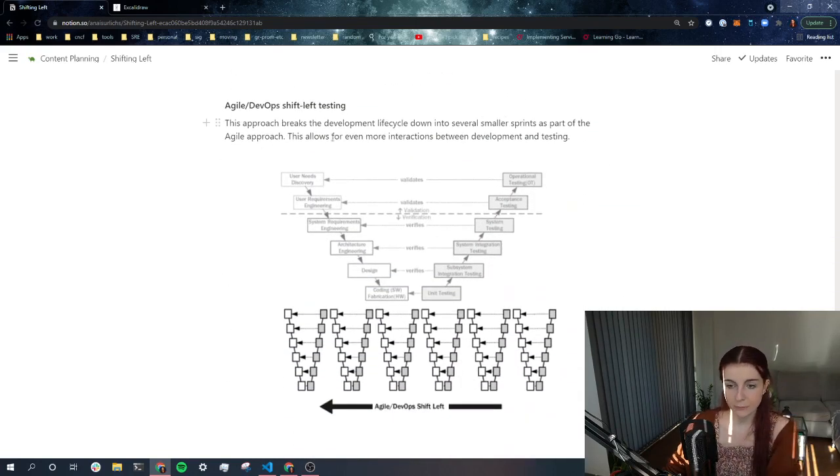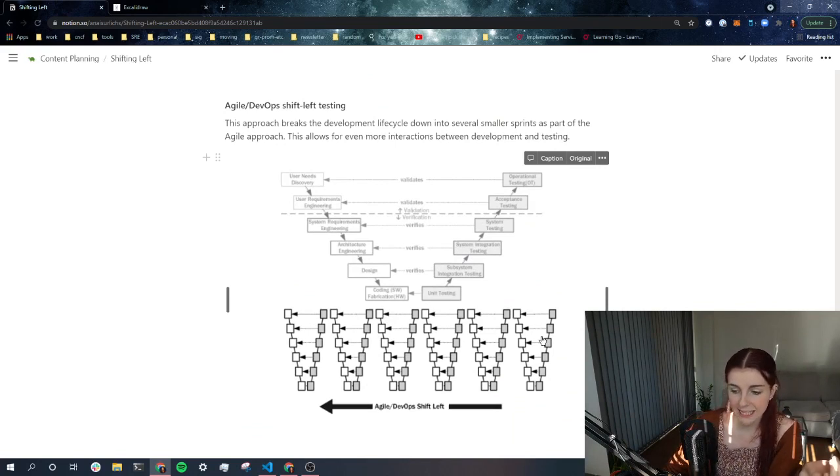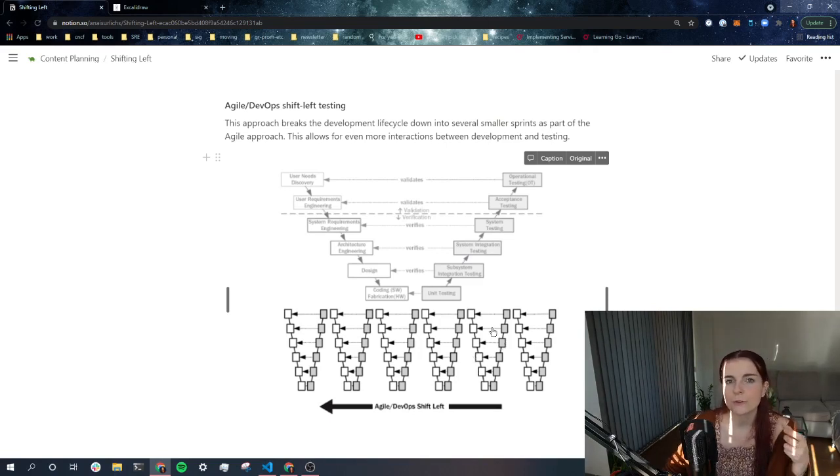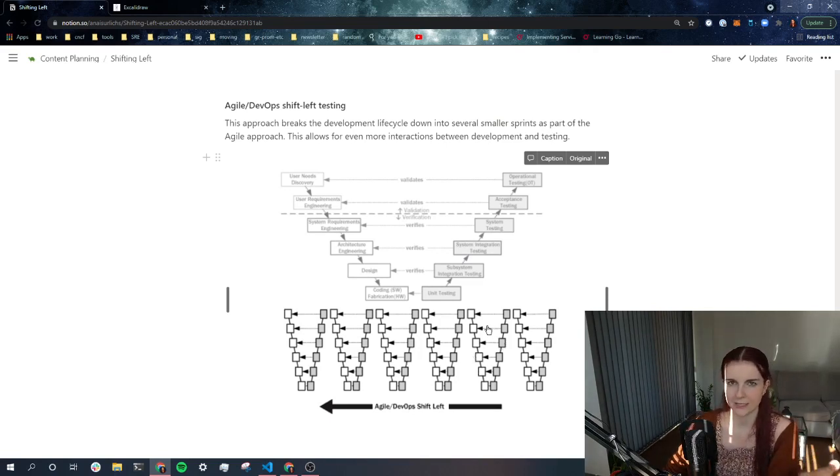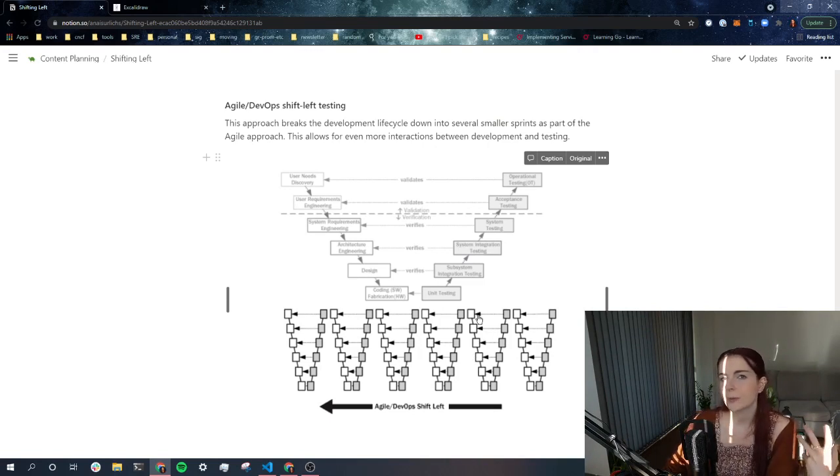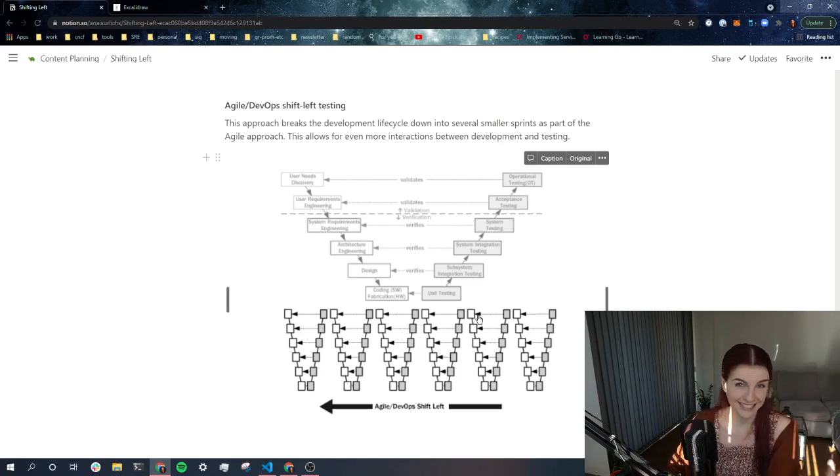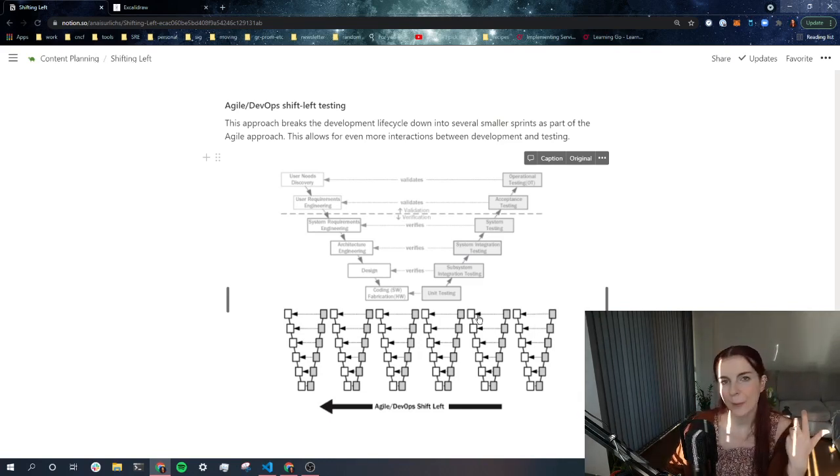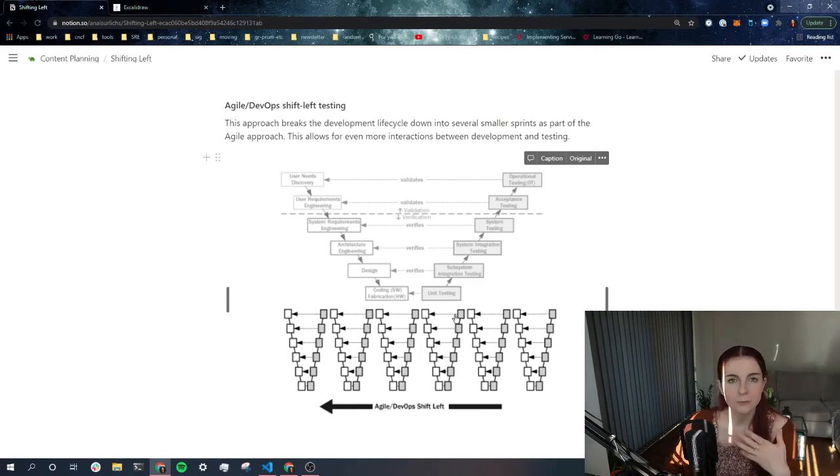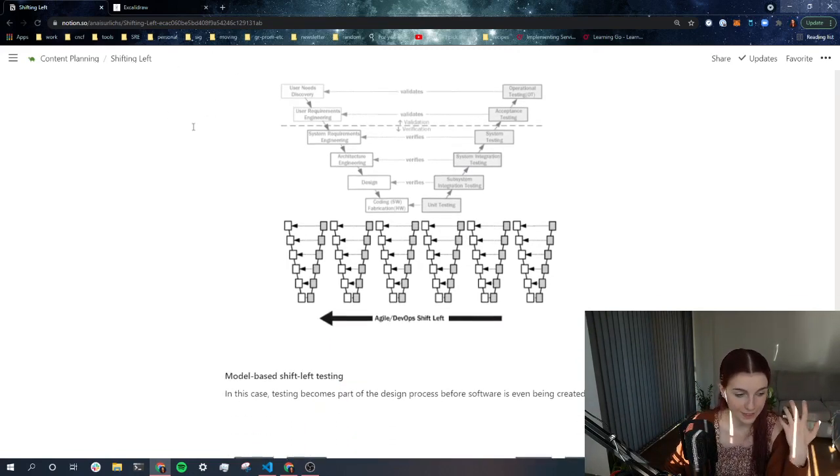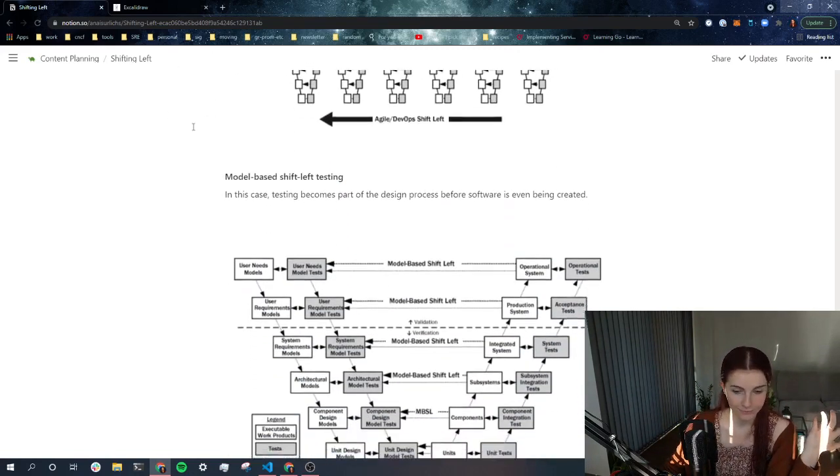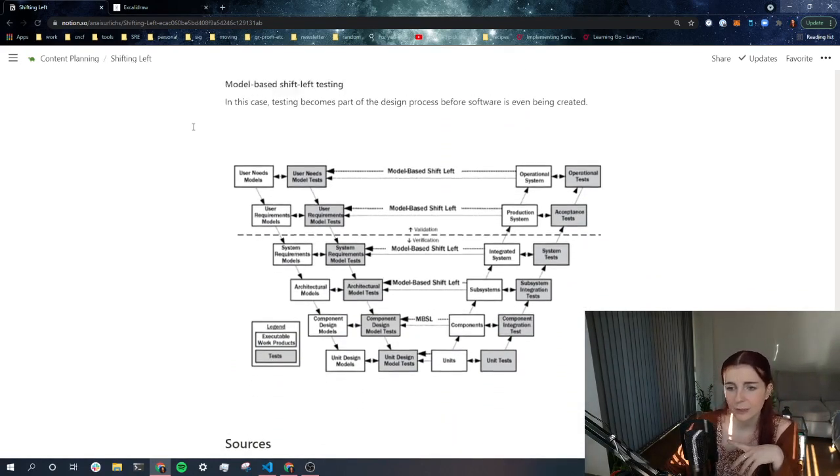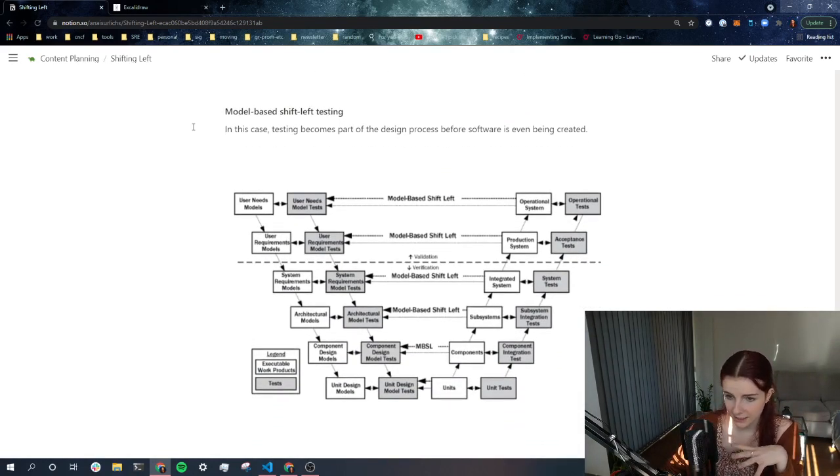Now, Agile DevOps shift left testing is basically what I mentioned that each sprint, you have testing at each stage of that sprint. So you want to have in this approach, you want to have not only one person responsible for testing or one team responsible for testing. Like, yes, there should be people involved whose main responsibility is testing and testing the application, testing features. But overall, you want everybody to be able, you want to have your developers, your engineers be able to create tests before they get started.